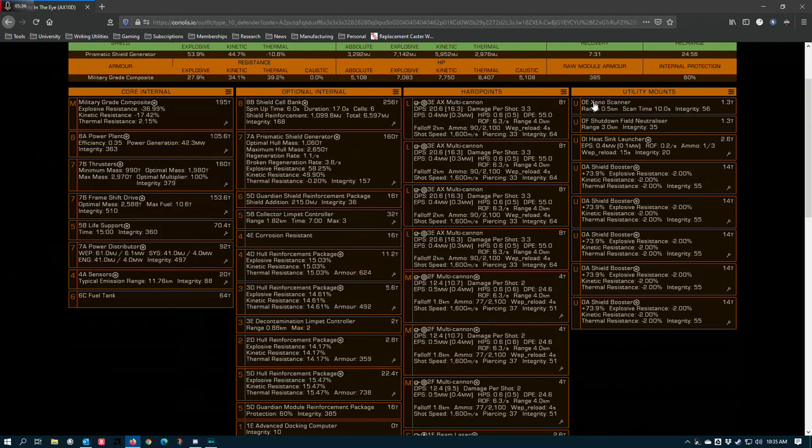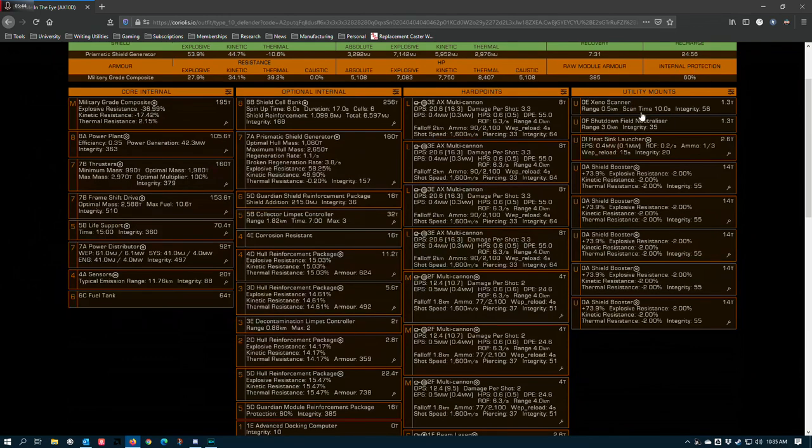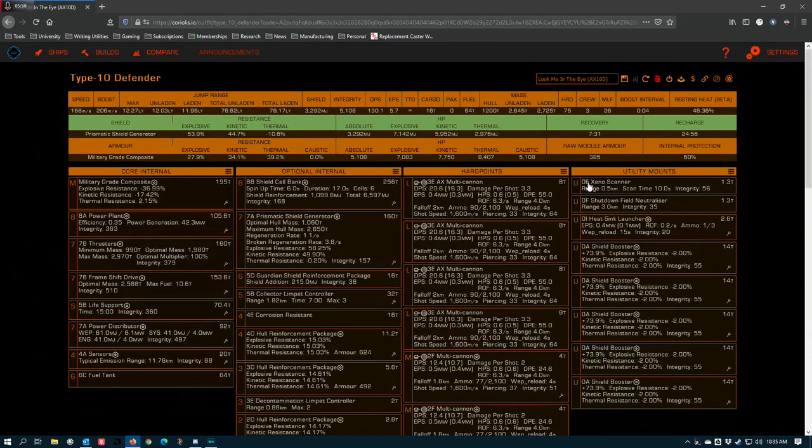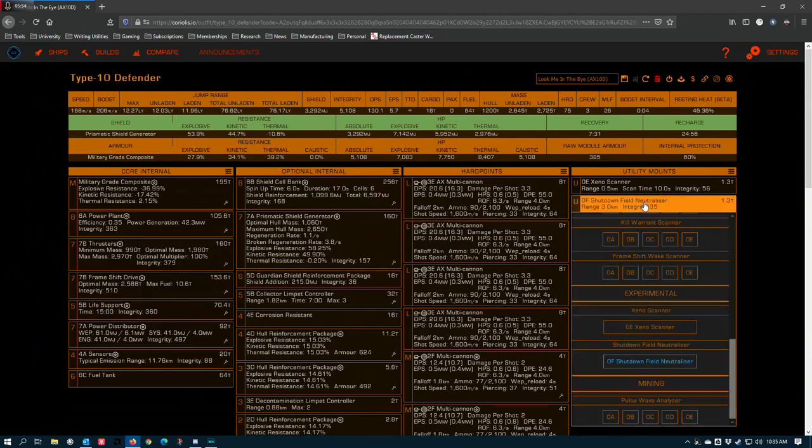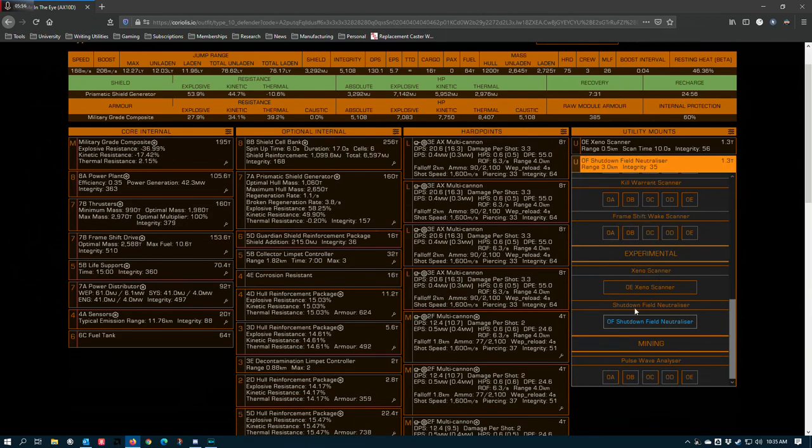Utilities. Xenoscanner is optional. If you know you're only fighting scouts, the Xenoscanner is not really necessary, but I've found it to be helpful when I do end up having to help support damage on interceptors. So I would recommend including it, but you could put another shield booster in here or a heatsink or anything really. The shutdown field neutralizer is firm. Yeah, put this on here because the Type 10 cannot evade the shutdown field. It's not fast enough to get out of range.